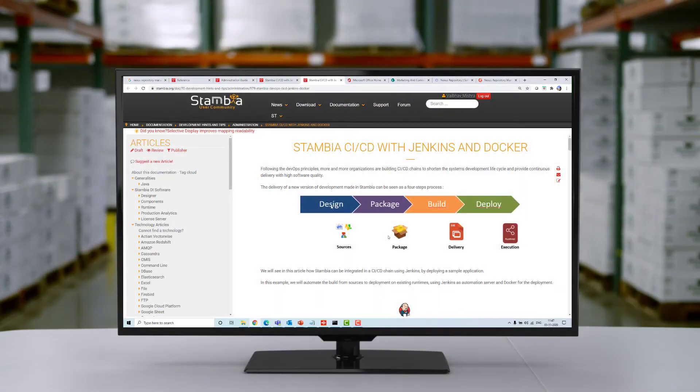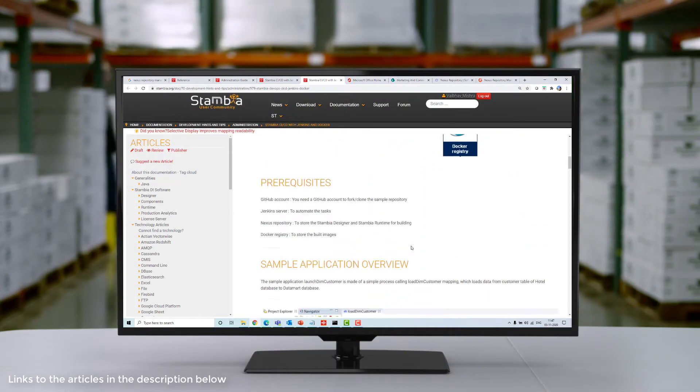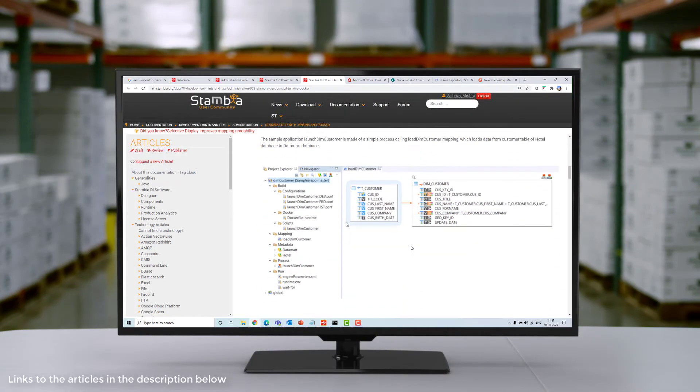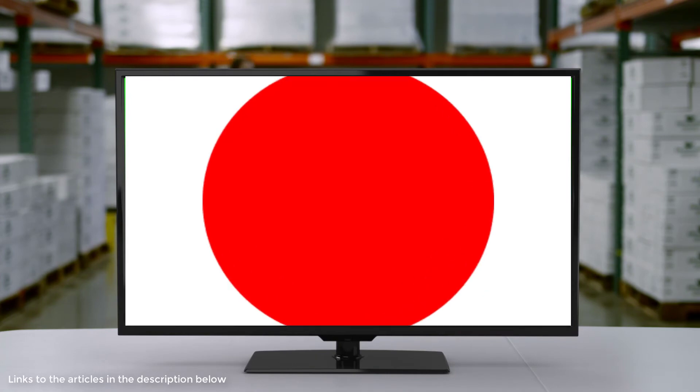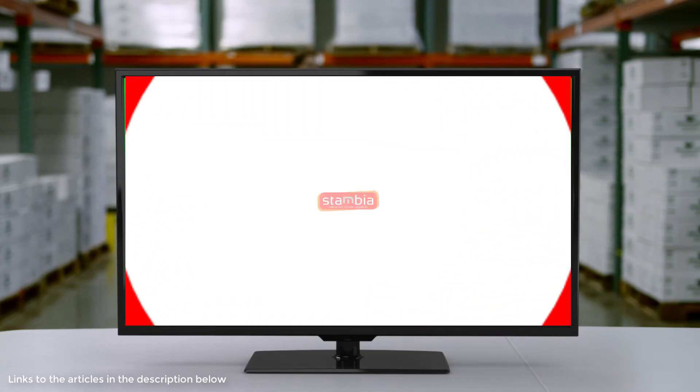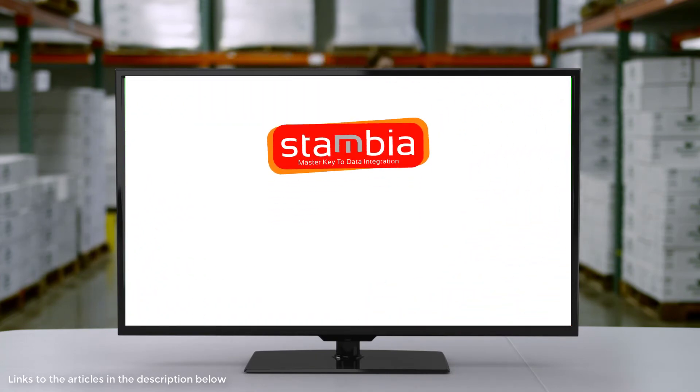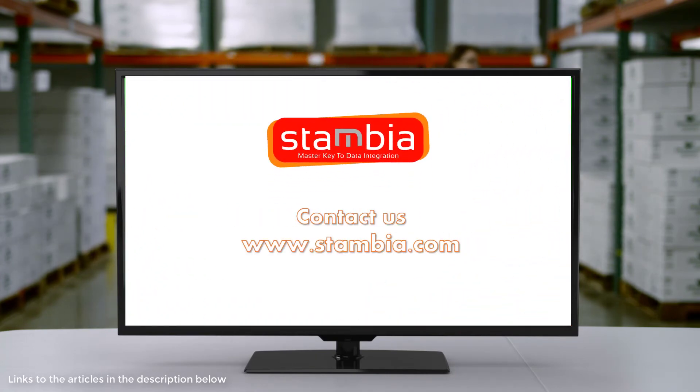To know more, check out the article at Stambia.org, or contact us at Stambia.com.